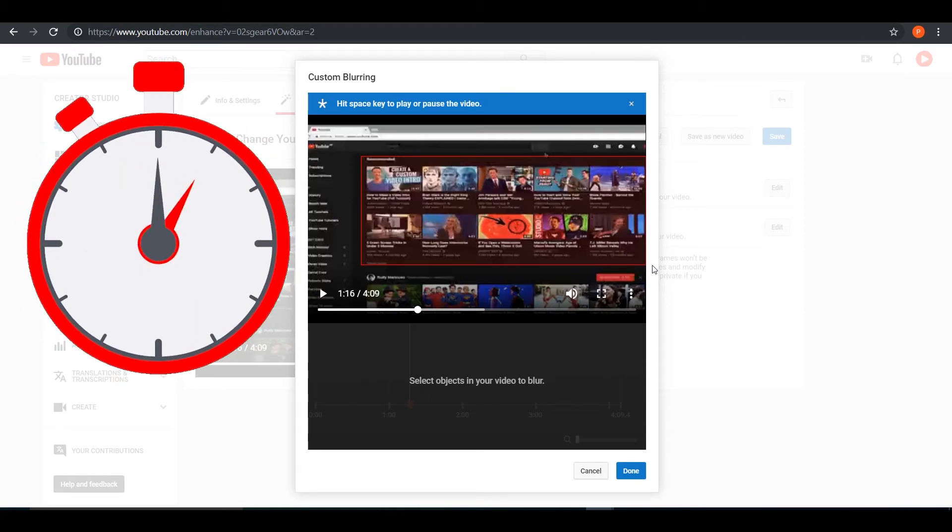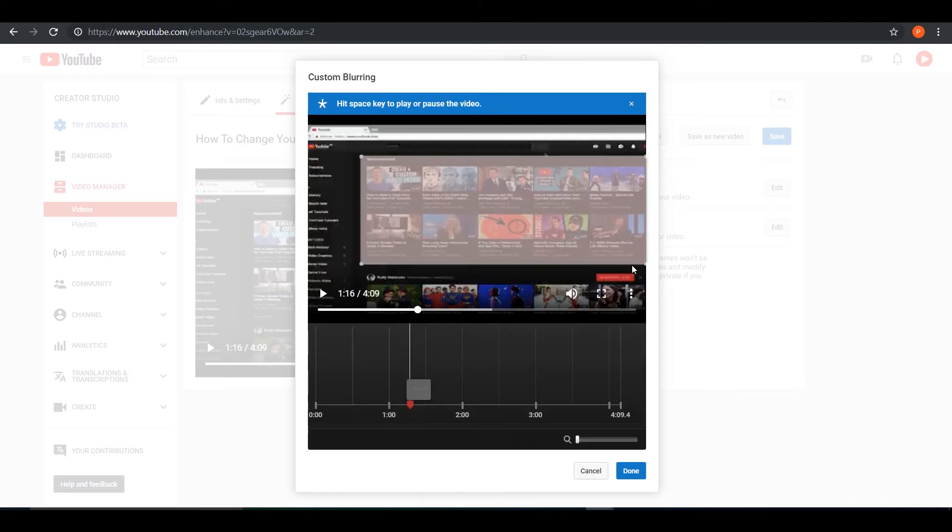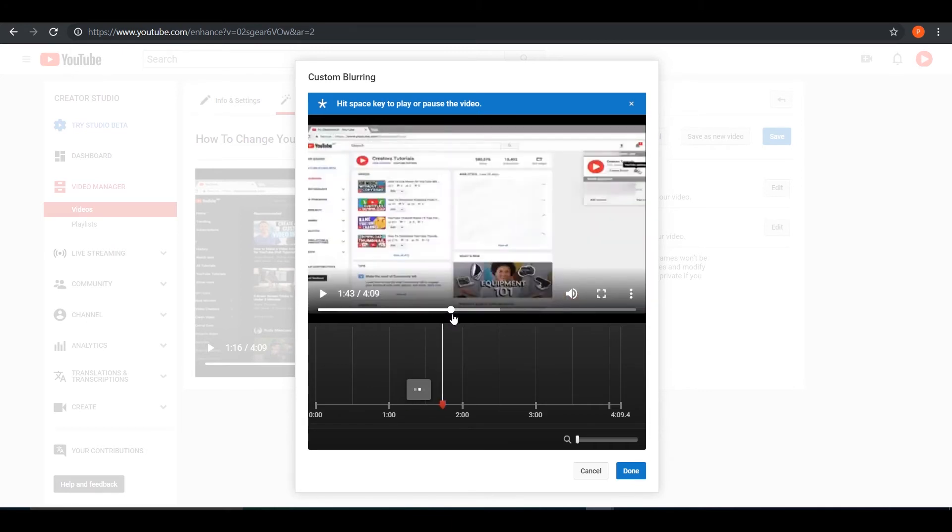For me, I just want to blur this section right here, but you could blur many sections across your videos. I'm not going to do that, I'm just doing an example video, but you guys could also do multiple blurs in this video.